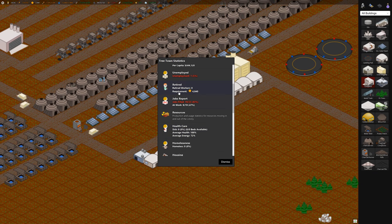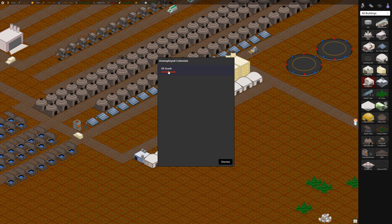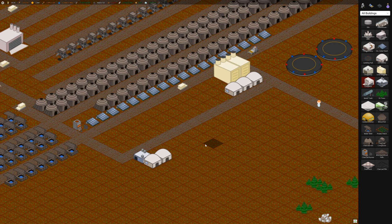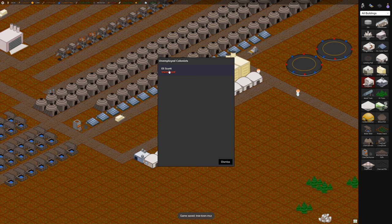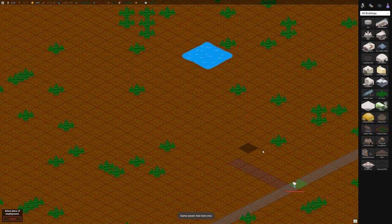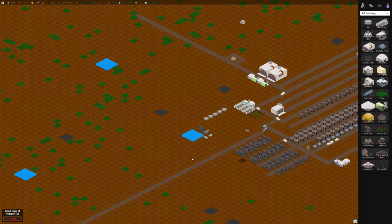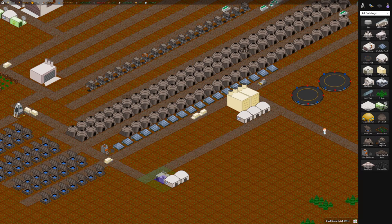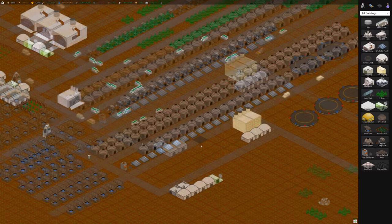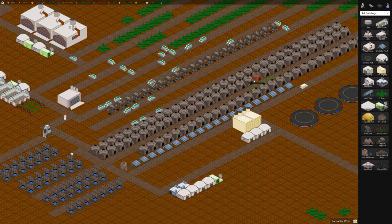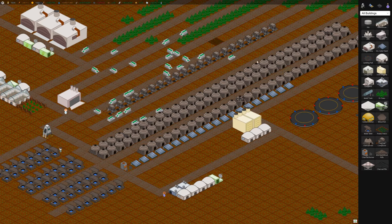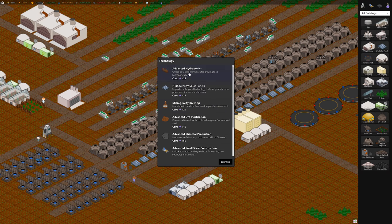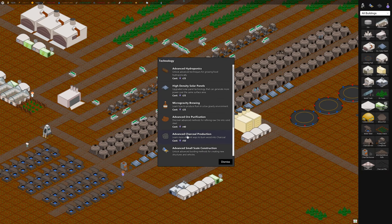In the stats menu, you can see unemployed. For some reason, even though there's four jobs available here, we've got one unemployed person. We can click on them, hit hire, and then click on the building we want them to work in. Then they'll basically start working there. I've skipped ahead about 15 minutes. We needed to get 50 research points. Now we have them. The first thing I want to research is this advanced charcoal production because we want to be able to generate charcoal at a faster rate.